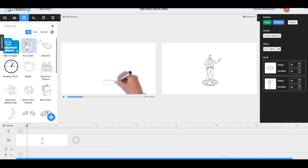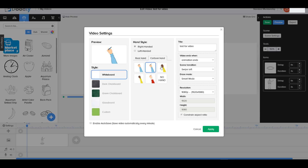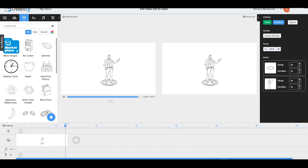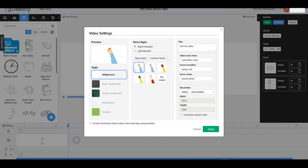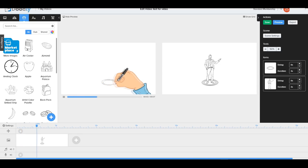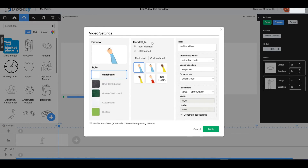Another cool feature is the ability to change the drawing hand style in settings. You can choose from different hand types — including cartoon hands with various sleeve colors. For example, I applied a cartoon hand with a blue sleeve, and it looks great. You can change the hand style at any point in your video.